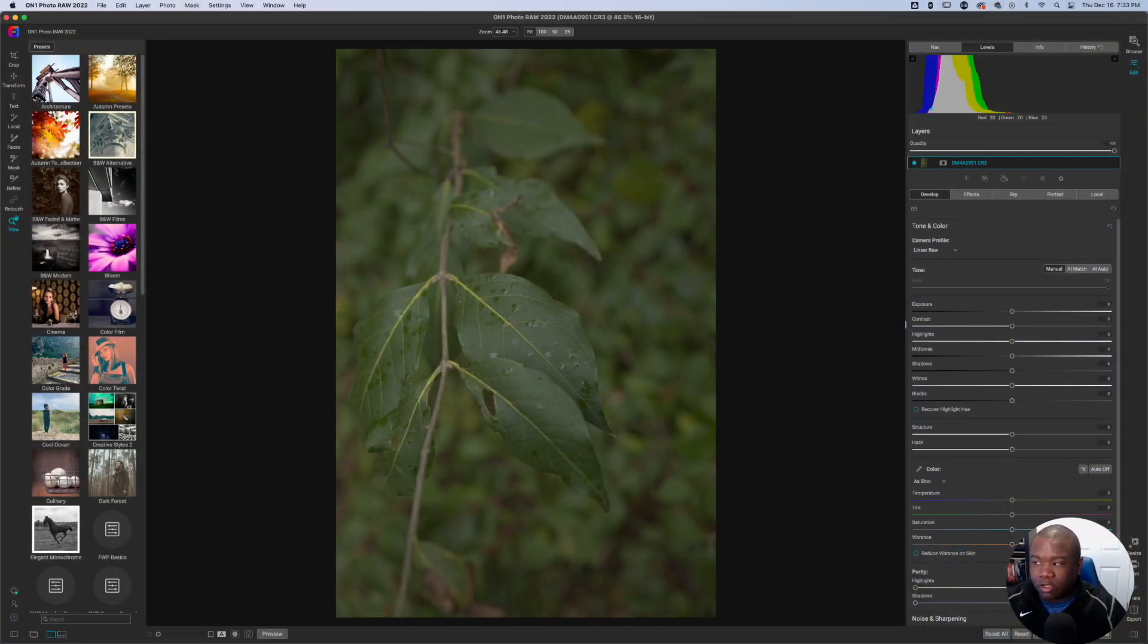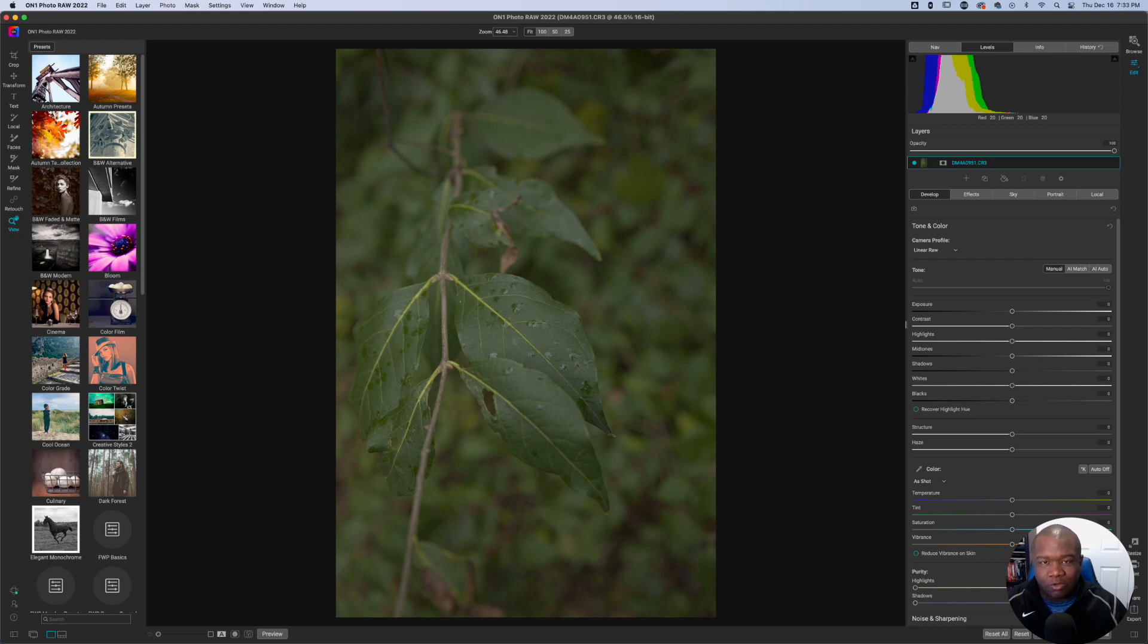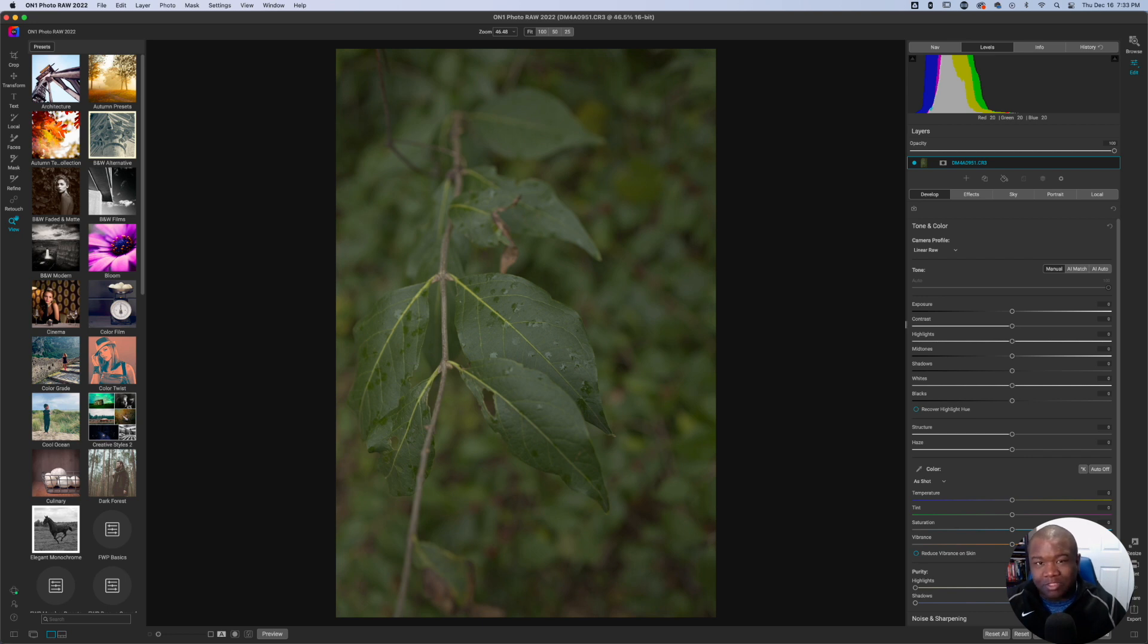Alright, so here we are inside of On One Photo Raw. And as you can see, I have this photo. It's all green, which would make you think that it's not going to be a good black and white, which you would be kind of right, but not because of the color. It's because of the tonal range.